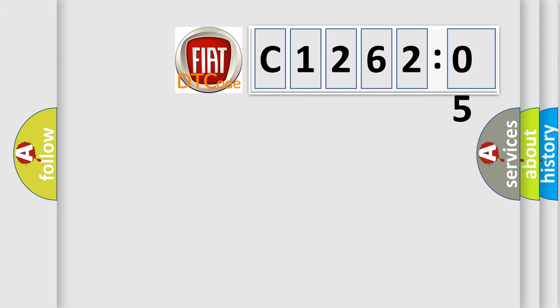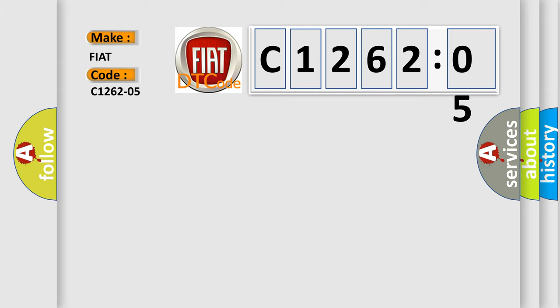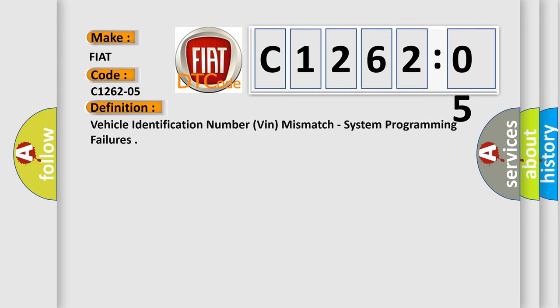So, what does the diagnostic trouble code C1262205 interpret specifically for FIAT car manufacturers? The basic definition is: vehicle identification number VIN mismatch, system programming failures.